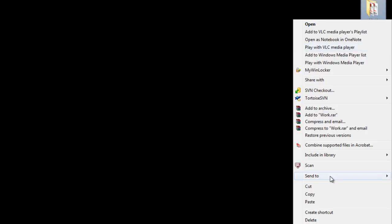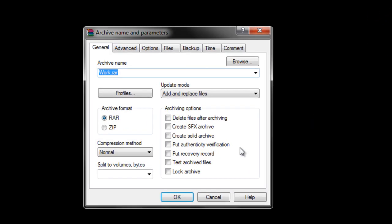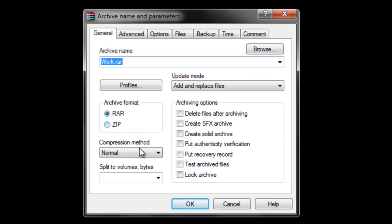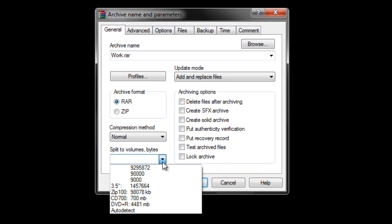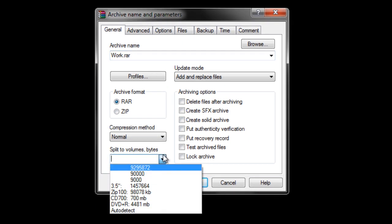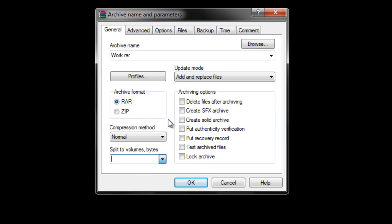With large files, you can even split the compressed folders into a number of smaller files. This would allow you to email a considerably large amount of files in chunks.